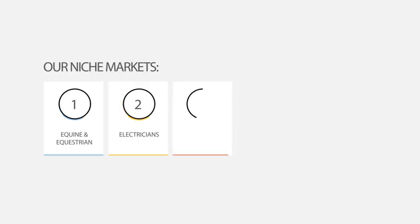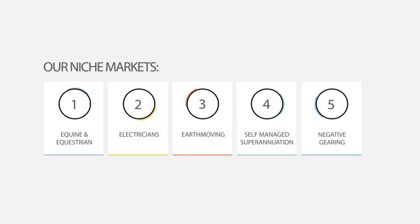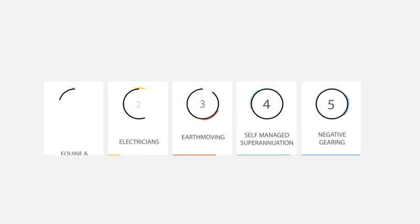And given our client brief also includes helping grow your wealth, self-managed superannuation and negative gearing have become niche services within the firm.